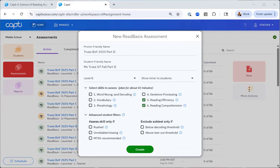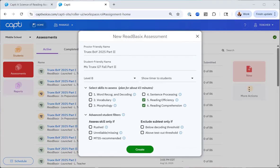The next column is exclude subtests only if. The first one is below decoding threshold. This will exclude the reading comprehension subtests for students in this assessment scoring below the decoding threshold, which is 235. Above test out threshold. This is the final option. This will remove all subtests for a student if they have scored above the test out threshold of 305, meaning they have mastered the skill. I'm going to go ahead and create my assessment.